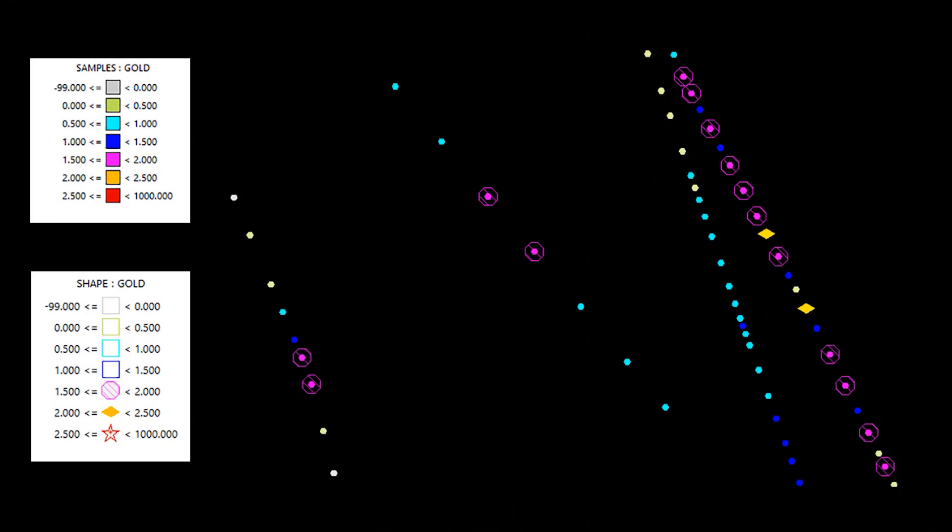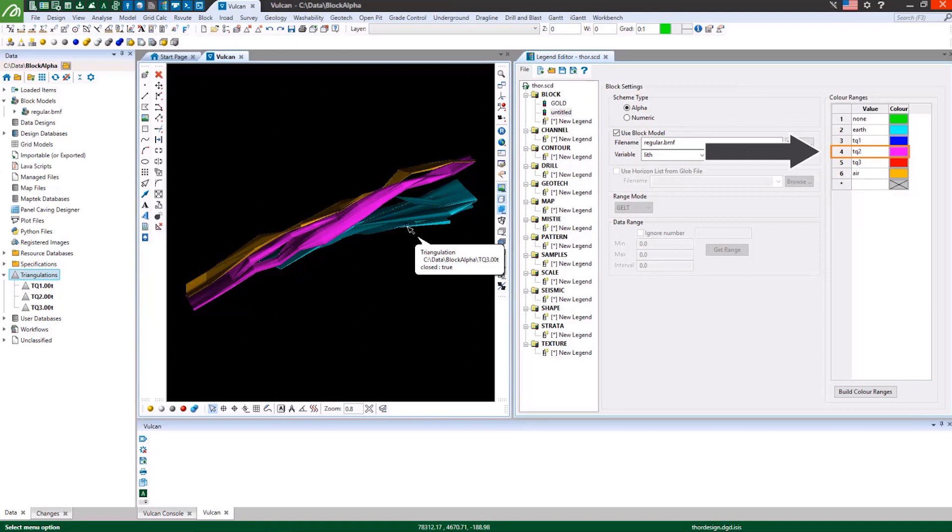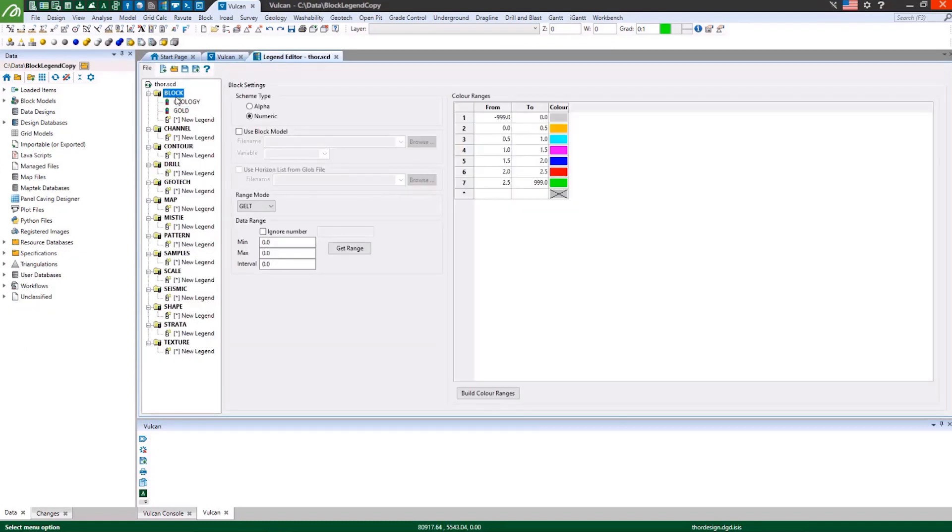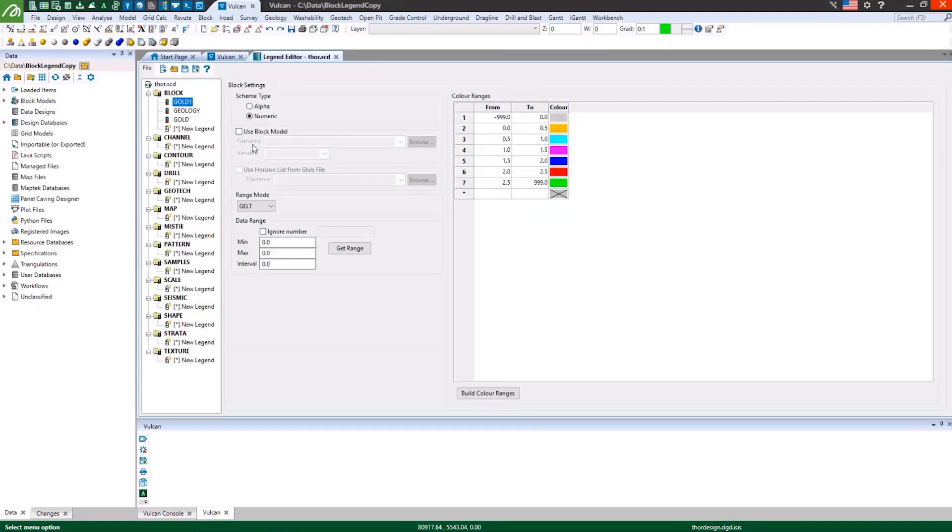Understand popular Vulcan legend types and their applications. Create alphanumeric and numeric block legends to help you analyze and view blocks and quickly copy legends to speed up workflows.